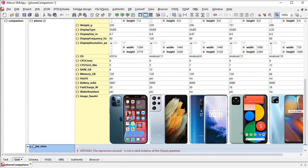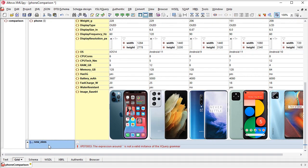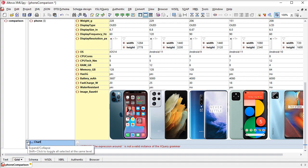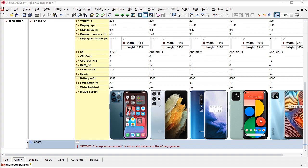We can also use XQuery to create charts and graphs from numerical data in XMLGrid. Let's create a quick chart of prices of the phones in our example file.